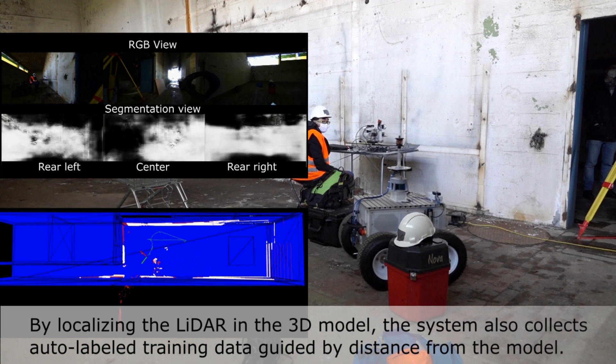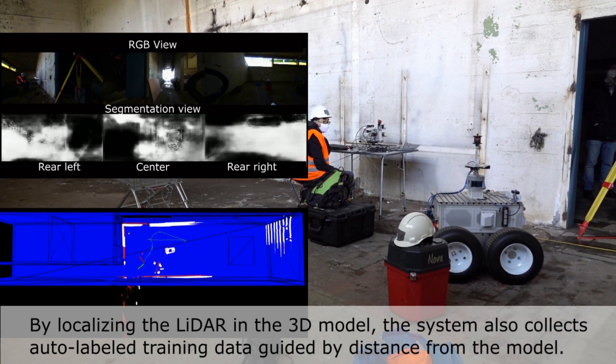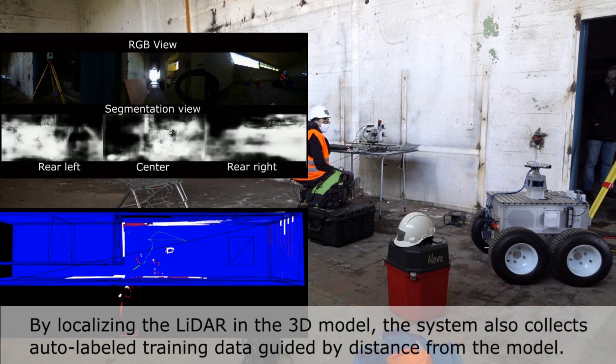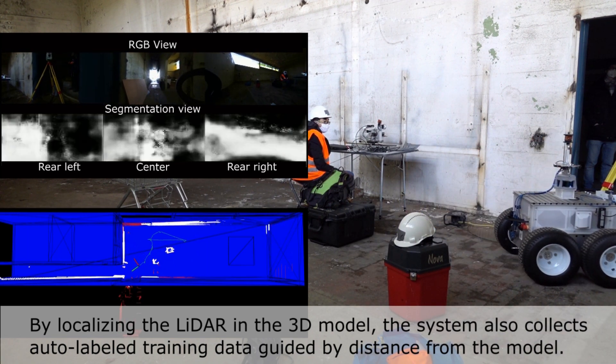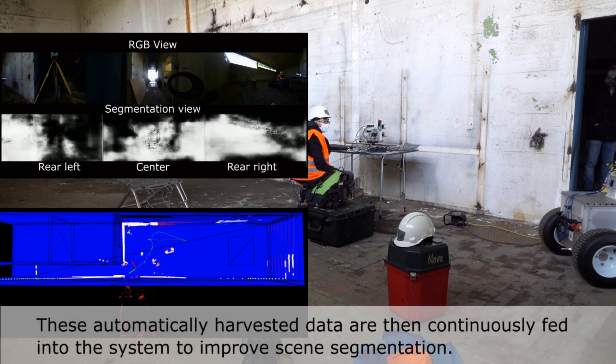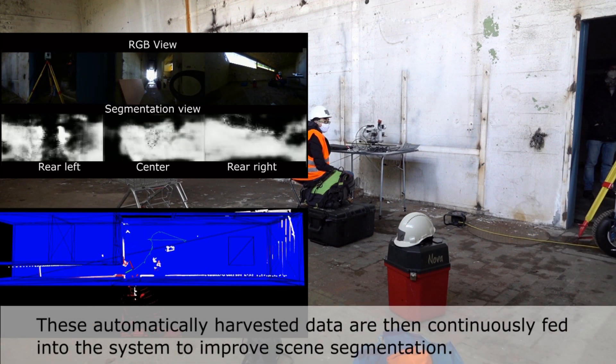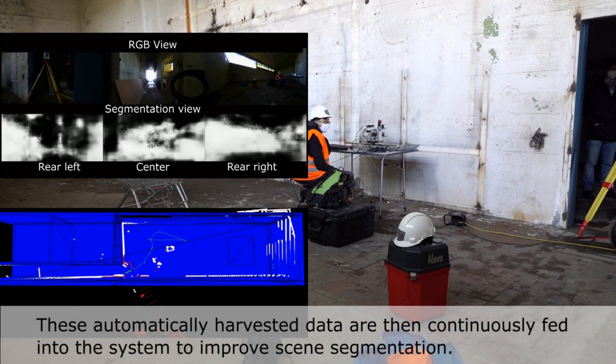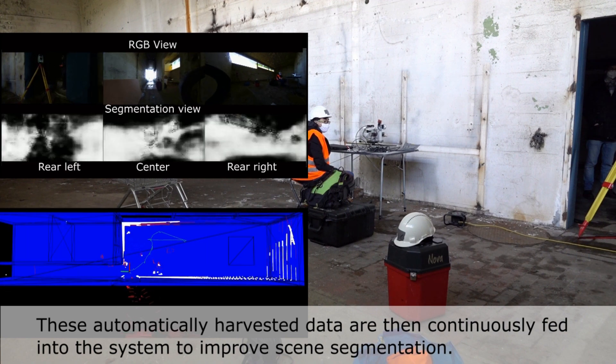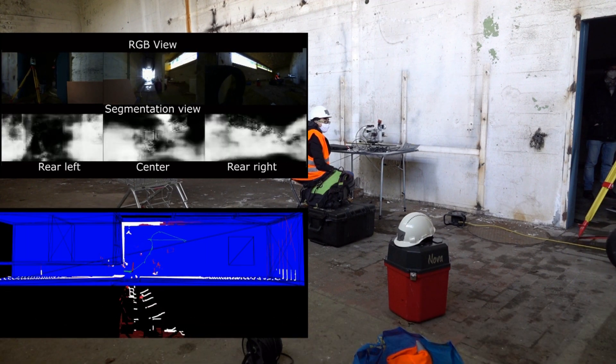By localizing the LIDAR in the 3D model, the system also collects auto-labeled training data guided by distance from the model. This automatically harvested data is then continuously fed into the system to improve scene segmentation.